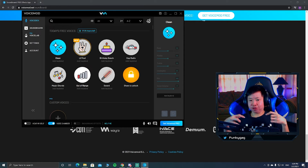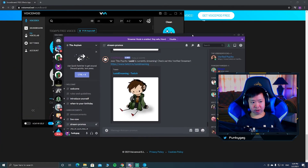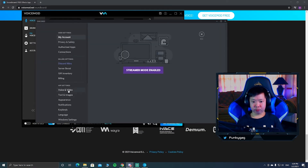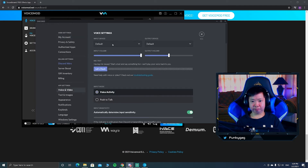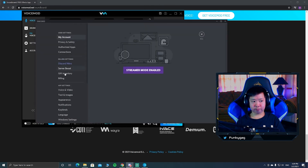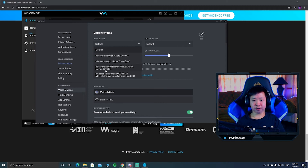Now for Discord setup: go to Settings, then Voice & Video. For your Input Device, choose 'Microphone (VoiceMod Virtual Audio Device)' — you'll find this on the left bar under Voice & Video. If you don't select this, your Discord friends won't hear your voice changer. Select it and everything should be working.